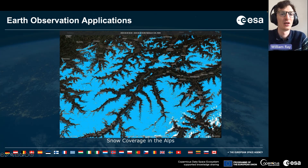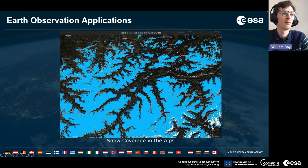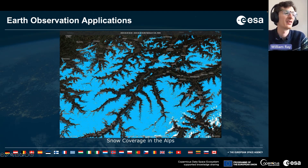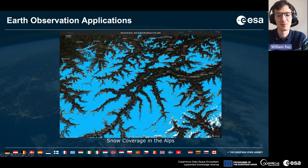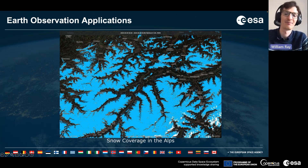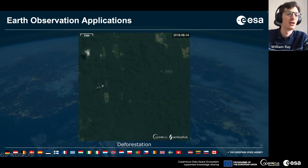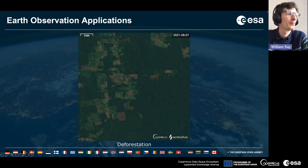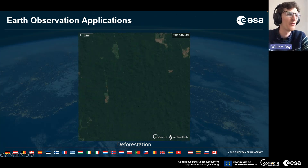This is a great way that satellite data can be used to turn raw imagery into an actionable product that can be used by decision makers. This kind of data can be used to analyze the spatial and temporal variations of snow coverage in the Alps, allowing you to compare different years and different regions of the Alps.